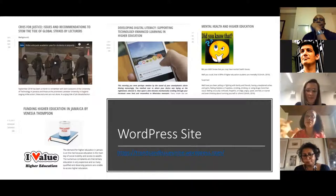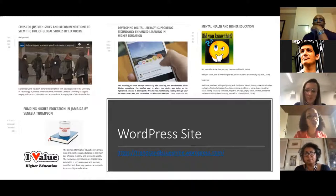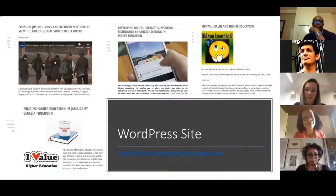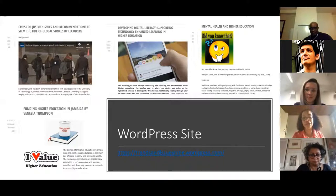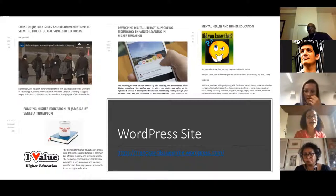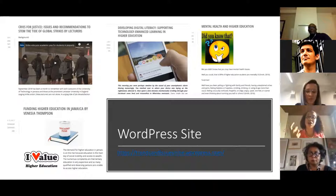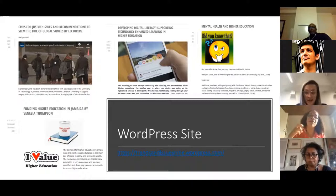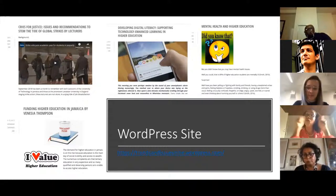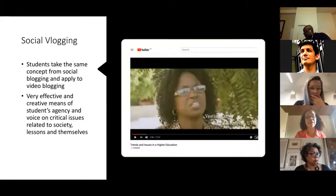Students are to critique for the purpose of change, amendment, or solution. Looking at some of the headlines, they're picking apart cries for justice, issues and recommendations to stem the tide of global strikes by lecturers across the world, developing digital literacy, mental health in higher education, and funding higher education. Students were writing using standard academic language and practicing APA writing, but they were also being assessed on creativity, lived experiences, and community — including critiquing their classmates' blogs as well.